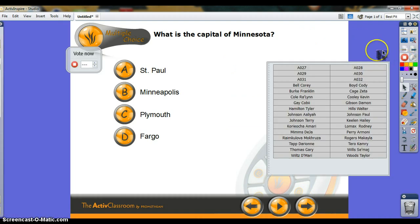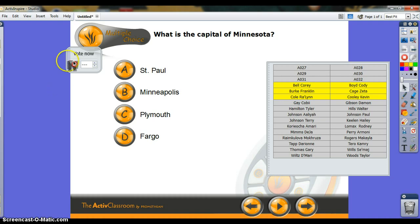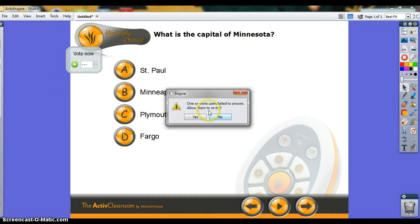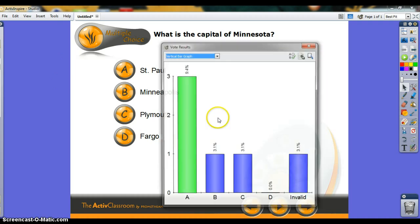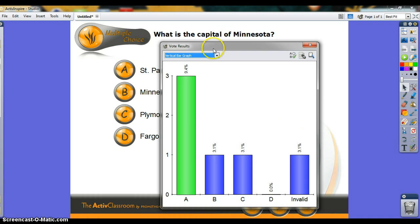Click play once more, and now the voting can begin. Here's Cory Bell's answer, Cody's, Franklin's, Zeta's, Rollins', and Kevin's. Click stop once you're ready. This prompts you asking if you want to allow a retry. And here's the data.